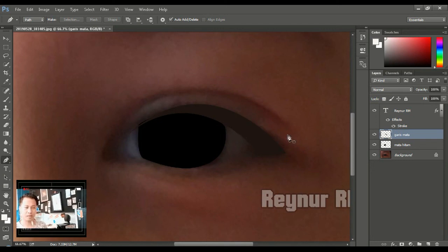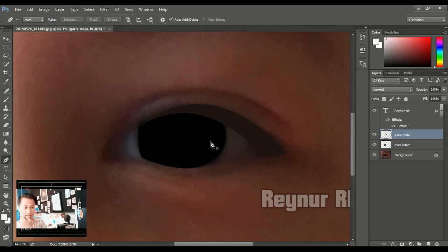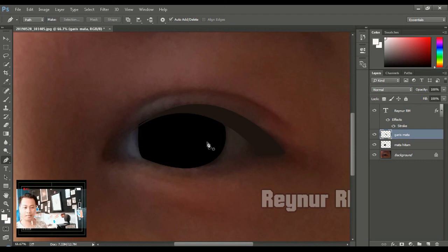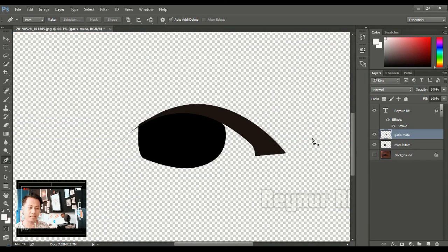Jika ingin membuat vektor dengan kualitas yang maksimal, saya sarankan untuk tidak menggunakan Adobe Photoshop ini. Jika kalian ingin membuat vektor yang lebih maksimal, saya sarankan kalian menggunakan Adobe Illustrator, Corel, Freehand, dan lain-lain. Sampai di sini dulu ya penjelasannya — saya harap kalian semua mengerti. Jika ada pertanyaan, silahkan tulis di kolom komentar.